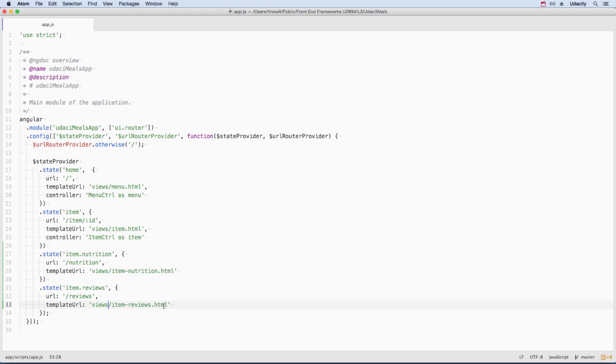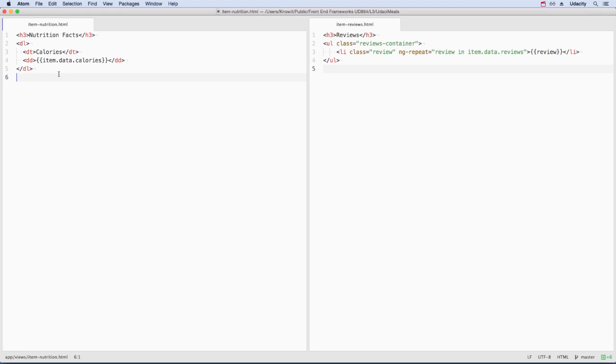We need to generate both of these templates. But we don't need controllers because they'll just inherit the item's data from the parent route's scope. Here's what we have for the nutrition template. And over here's the one for the reviews.